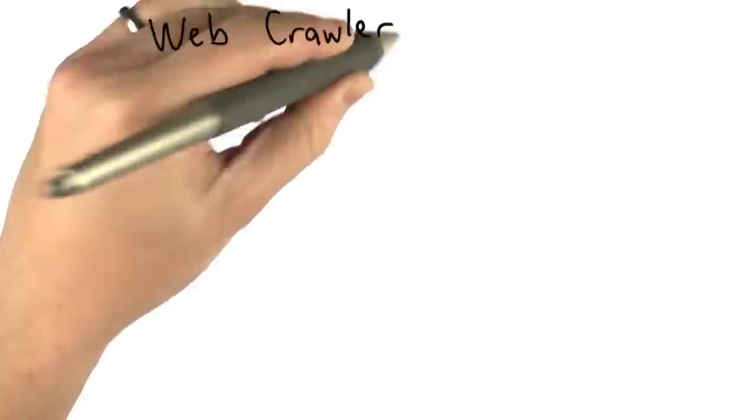So the goal for the first three units of the course is to build that corpus. And we want to build a corpus for our search engine by crawling the web, and that's what a web crawler does.